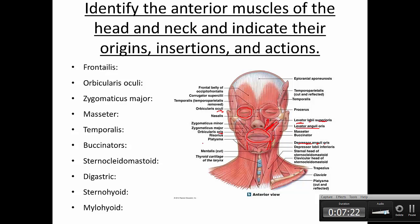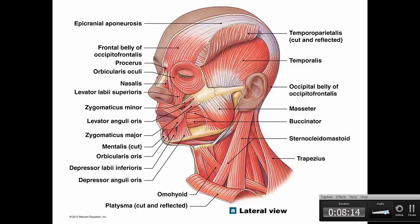We also have the platysma. There is a big and very important muscle called the frontalis — this muscle makes you frown. We have the temporalis muscle, which is attached to the temporal bone, and the masseter, which allows you to chew food. We also have the buccinator muscle, which allows you to blow out air, and the zygomaticus major muscle.